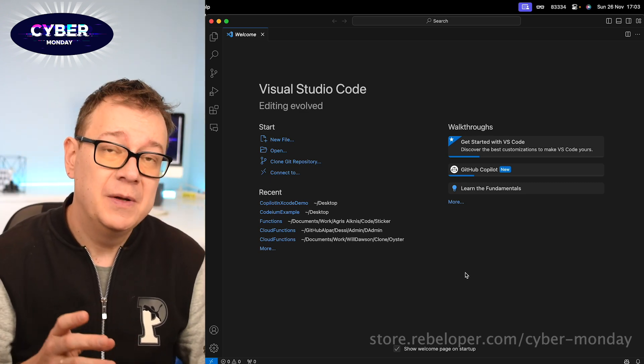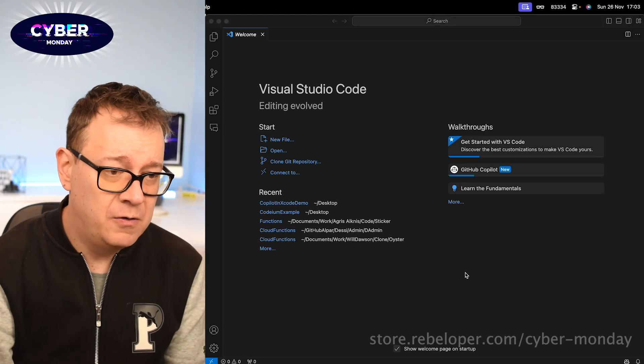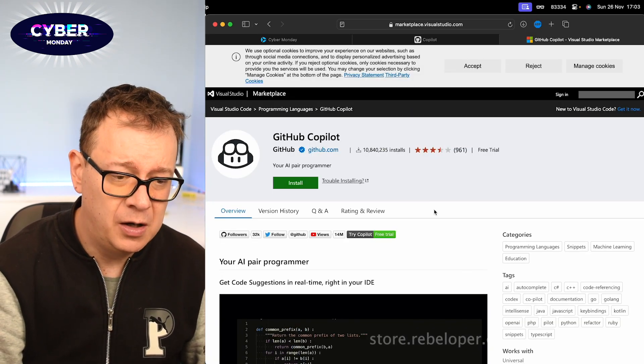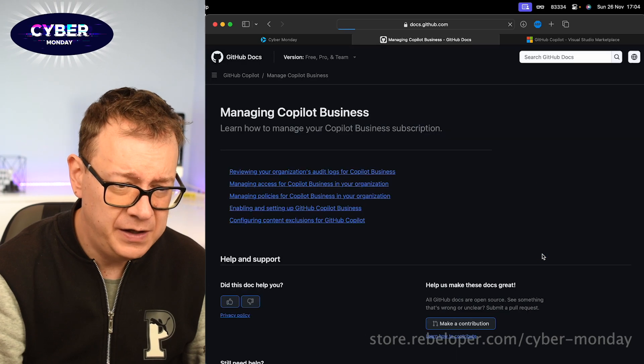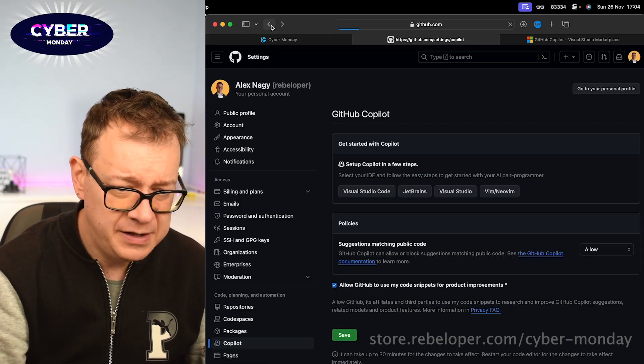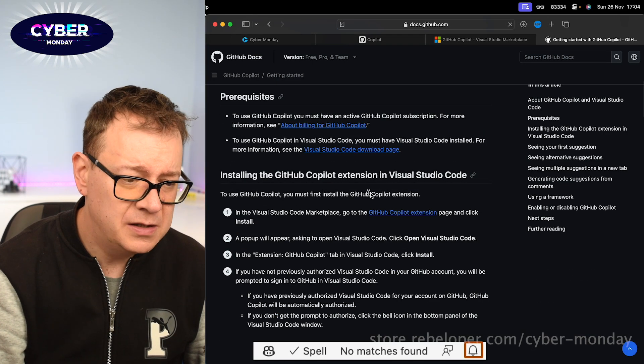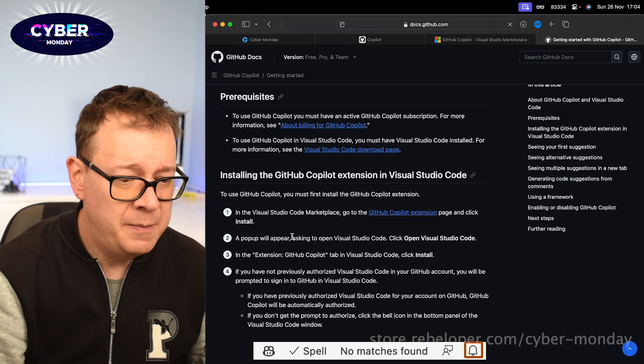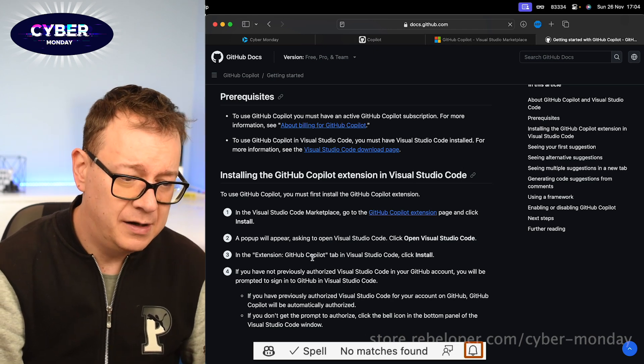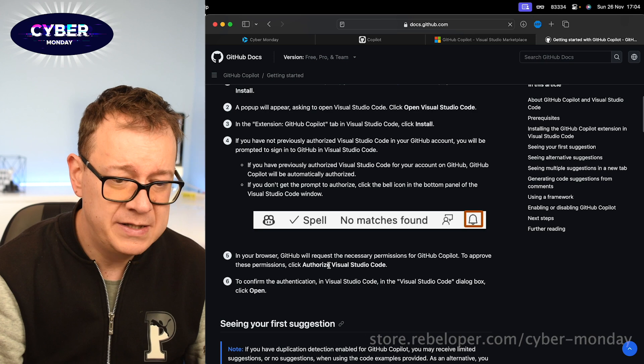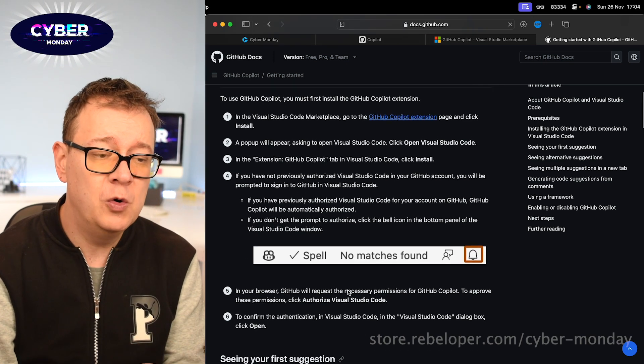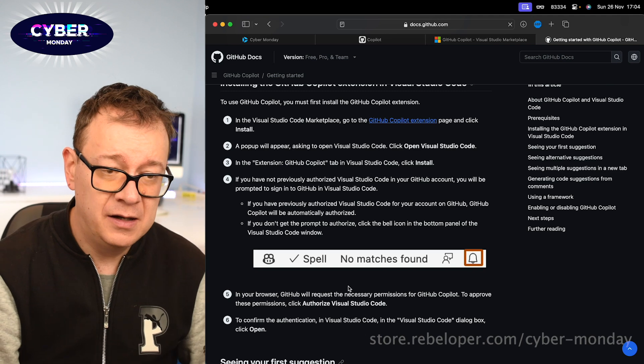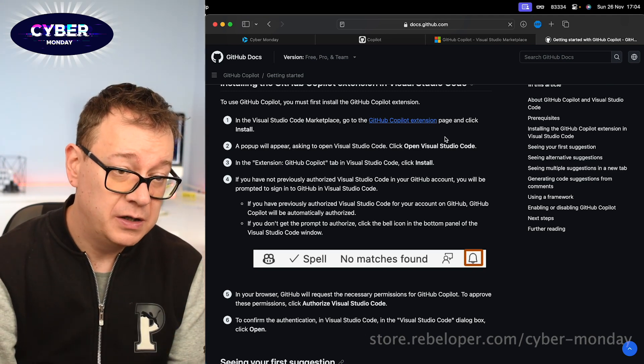Okay, so next up what you want to do is just follow along how you want to add Copilot. Let's just go over here, oh not that link, sorry. Just go back over there, this link. So you just want to, a pop-up will appear asking to open Visual Studio Code, okay. Go for the extensions, all of that, and then authorize to approve confirmed authentication. You just go through all of these steps and you will be just fine with Visual Studio Code.